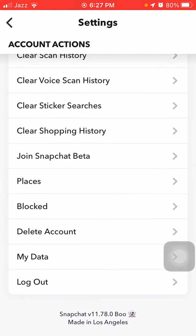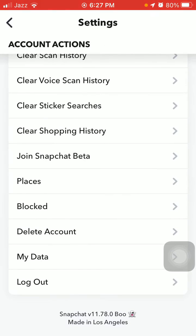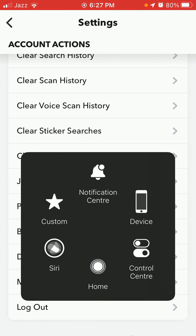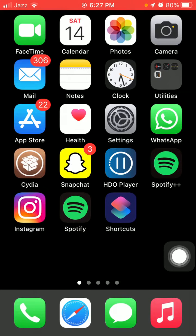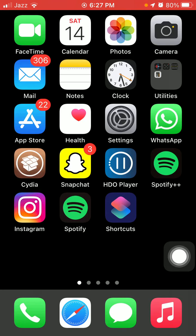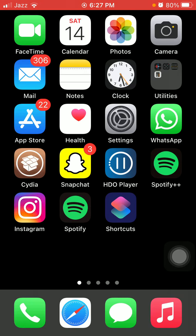Log out from Snapchat, then force close all the apps and force restart your iPhone by quickly pressing and releasing the volume up button, quickly pressing and releasing the volume down button, and pressing the side button until you get the Apple logo.